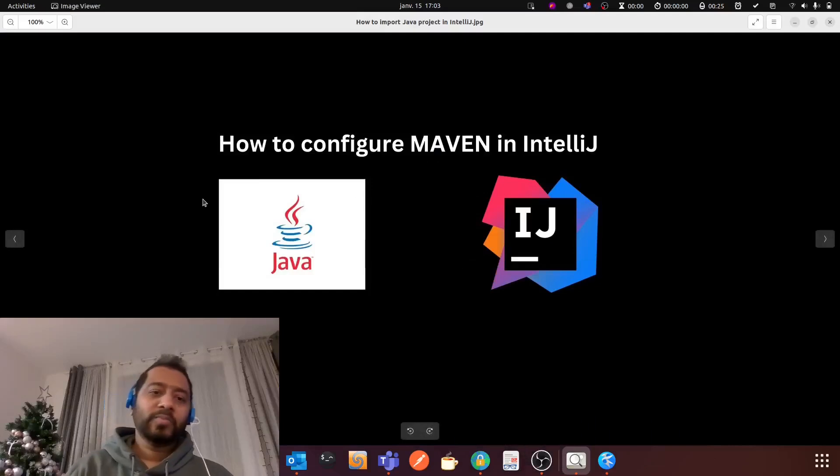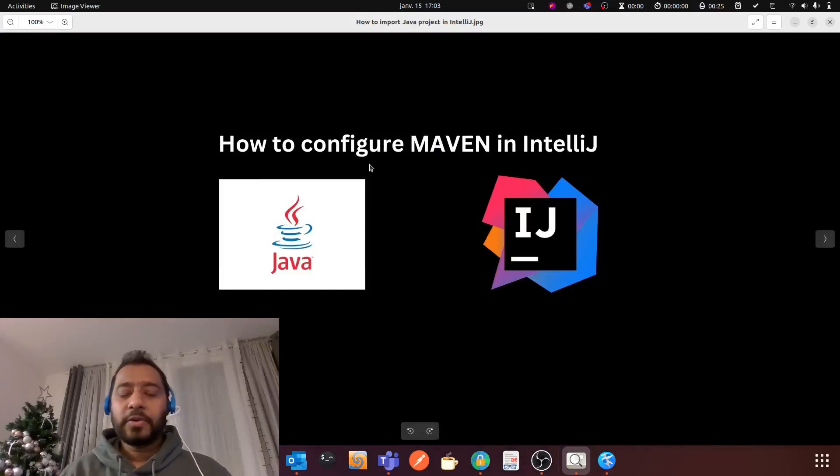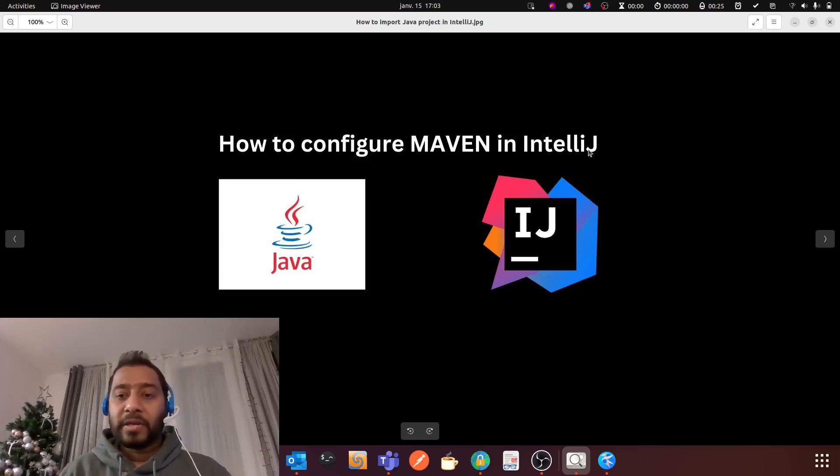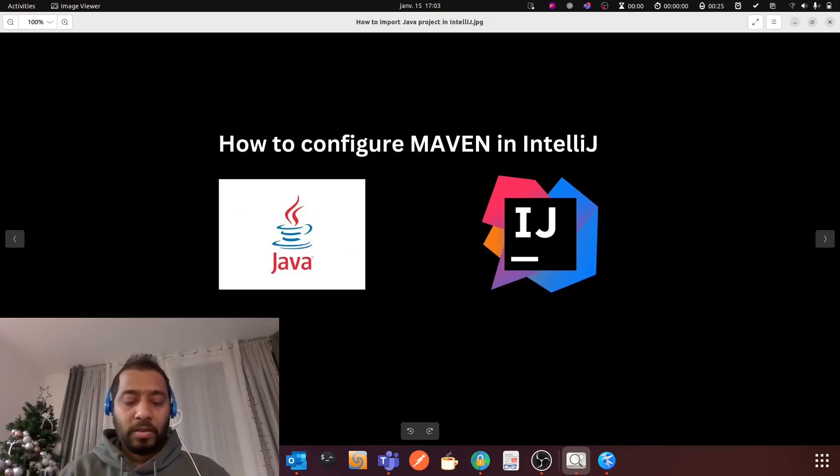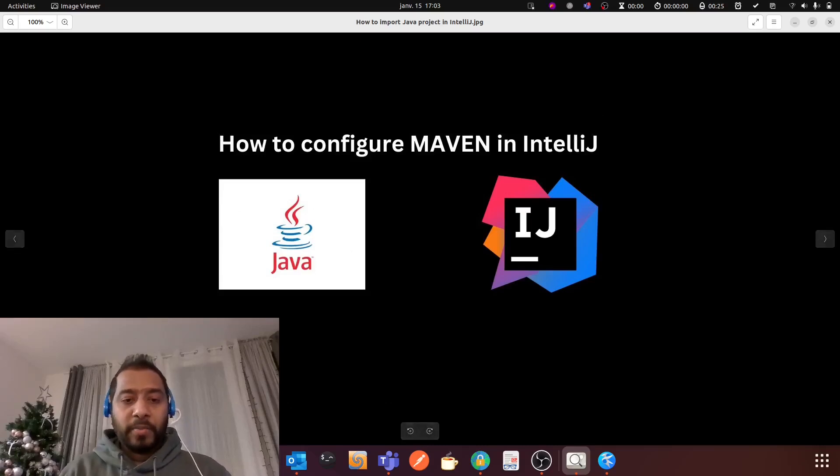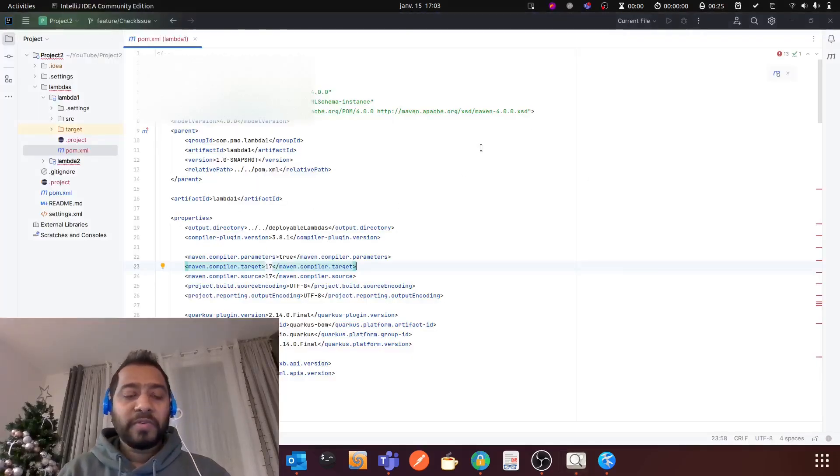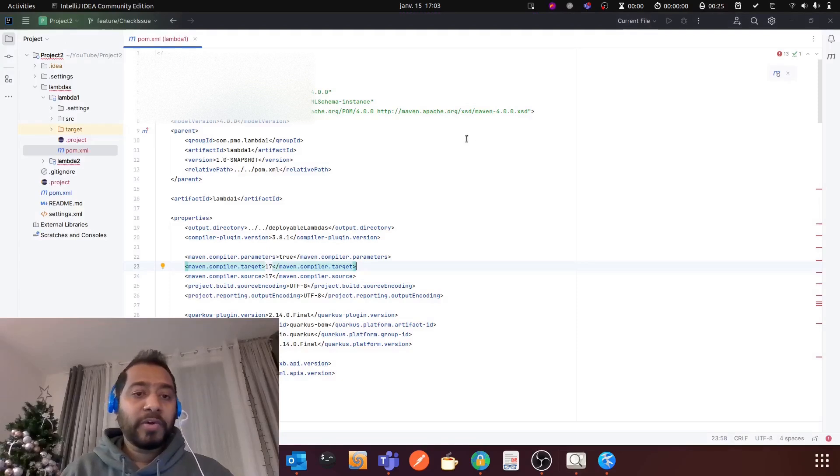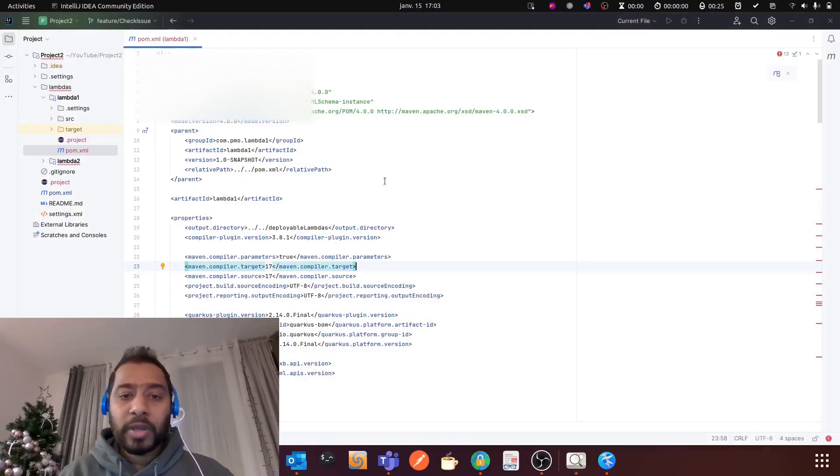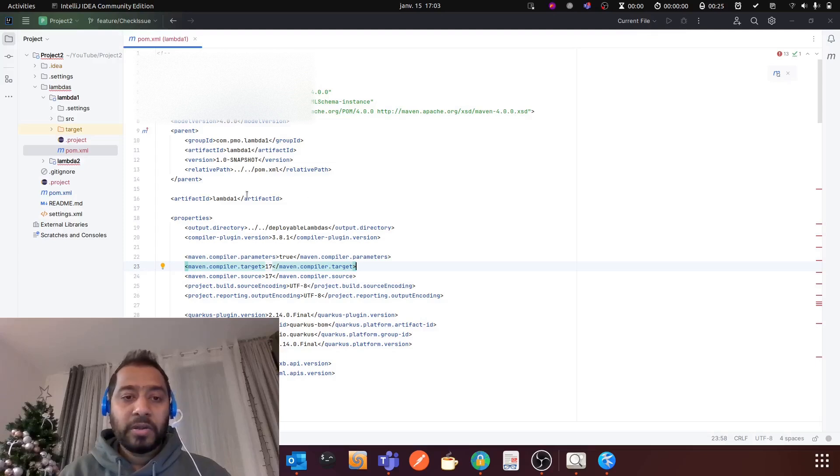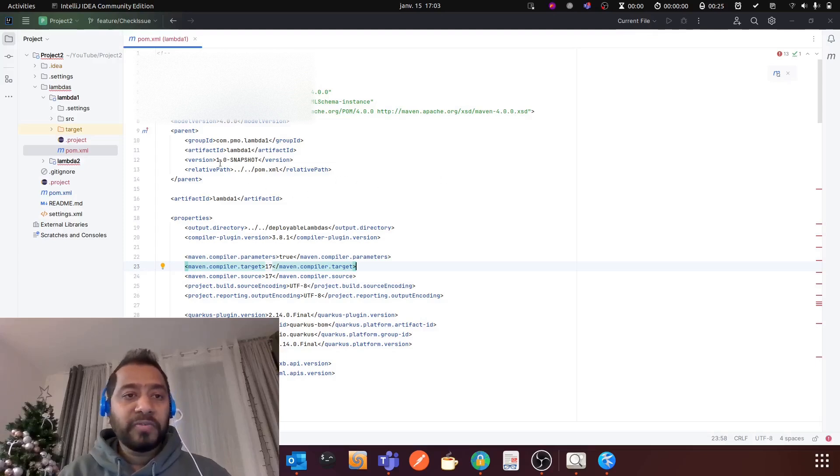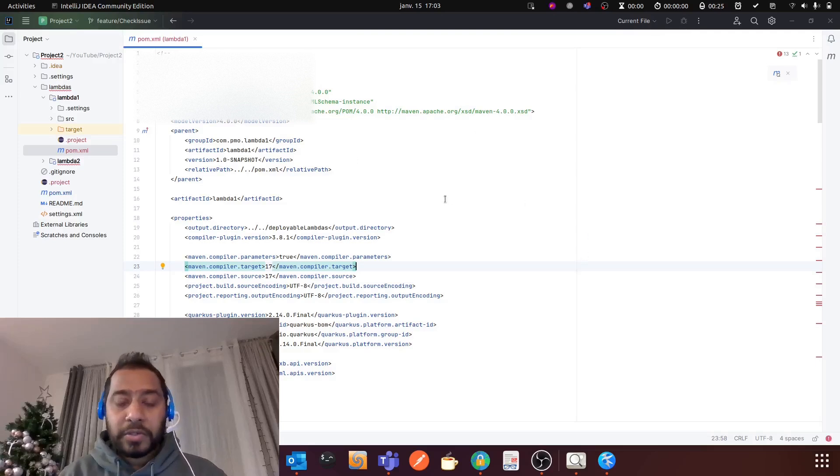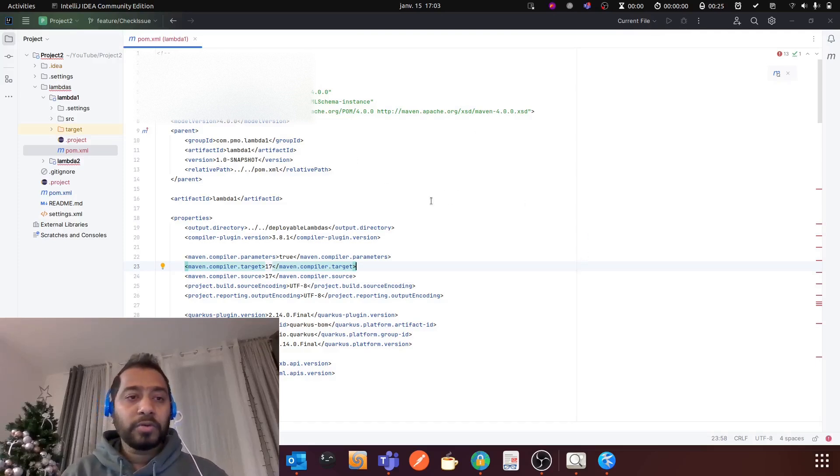Hello everyone, in this video I am going to show you how to configure Maven in IntelliJ. Let me open my IntelliJ. In my previous video I have already shown you how you can configure JDK and also how to configure JVM heap size in IntelliJ, and in this video I am going to show you how to configure Maven.